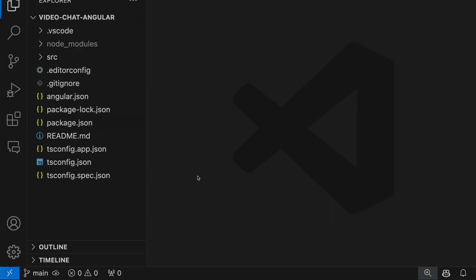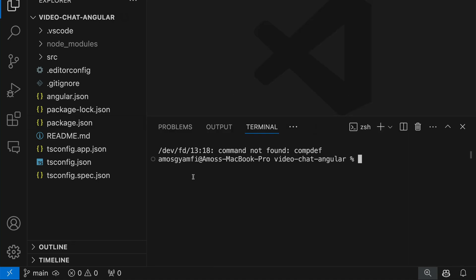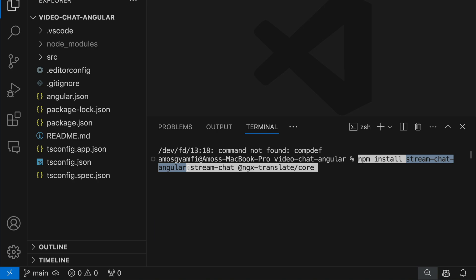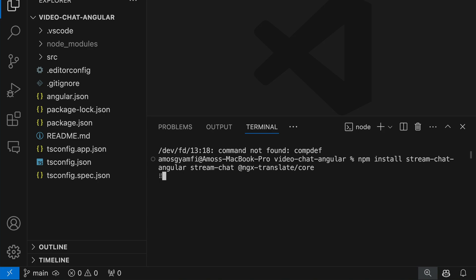Now that we have the Angular project in VS Code, let's bring up the integrated terminal with Ctrl and backtick to install the Chat SDK. We are going to install: stream-chat-angular, which consists of reusable Angular chat components; stream-chat, the core Angular chat SDK without any UI components for building completely custom experiences; and ngx-translate, an internationalization library for Angular projects. Let's press return to install them all.